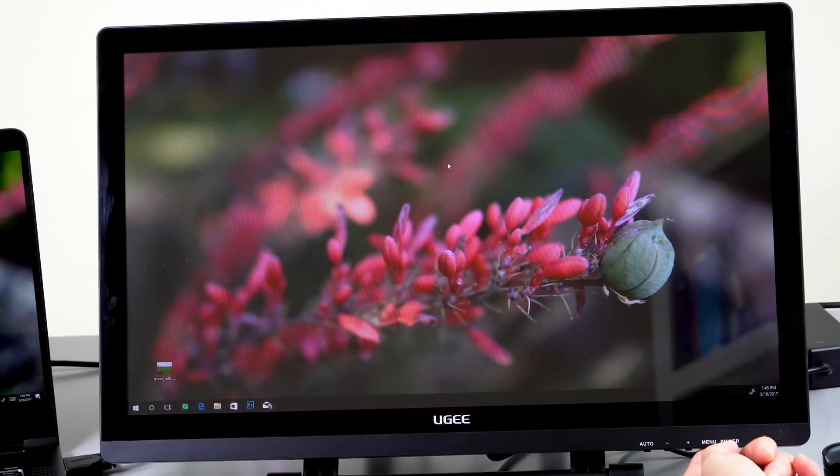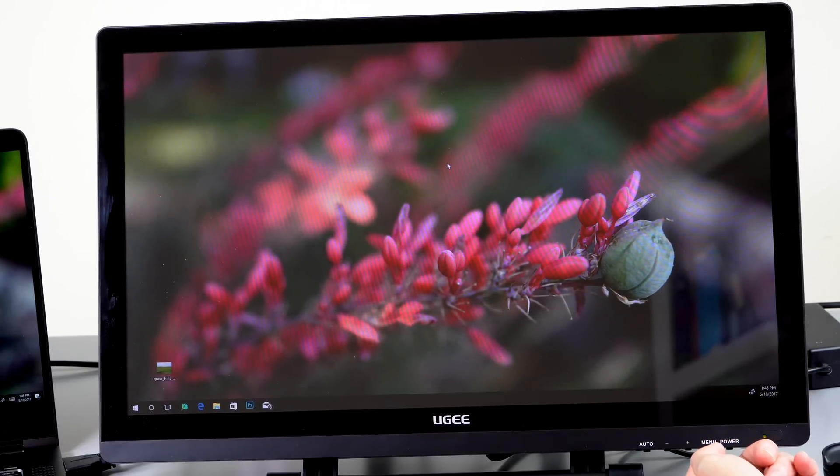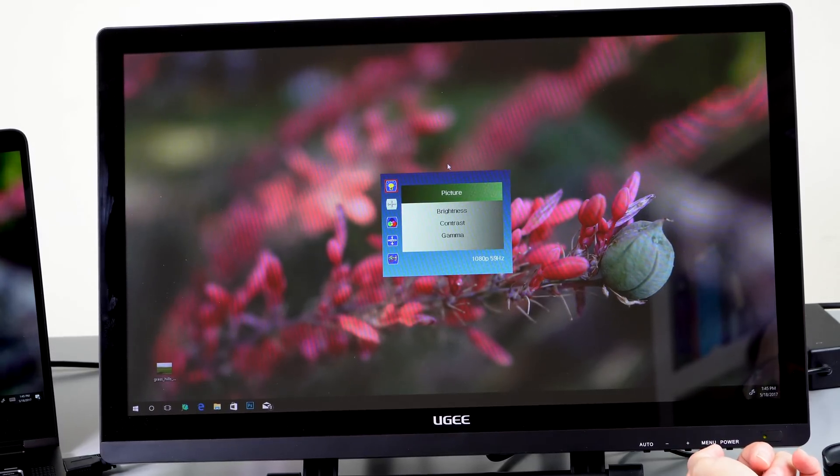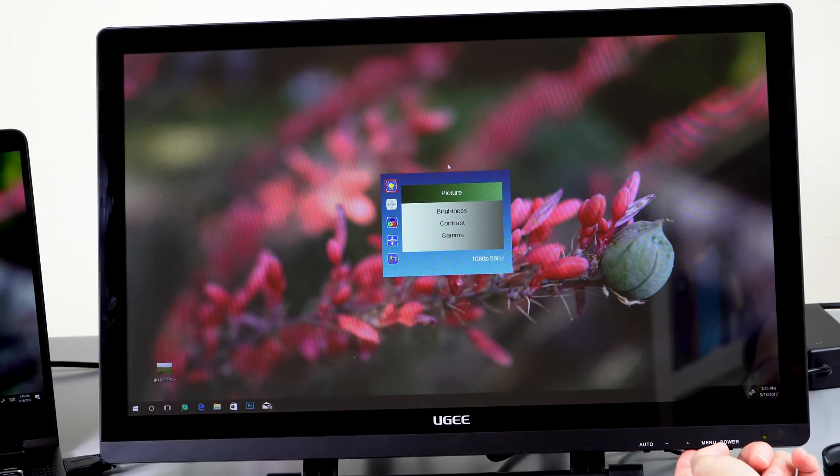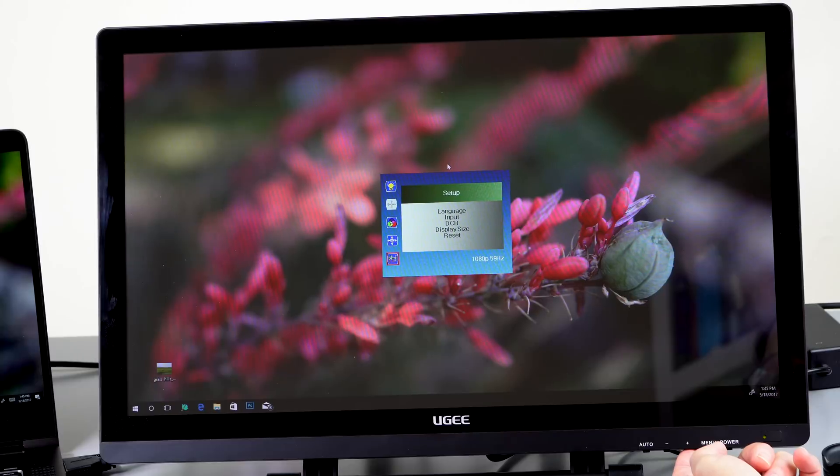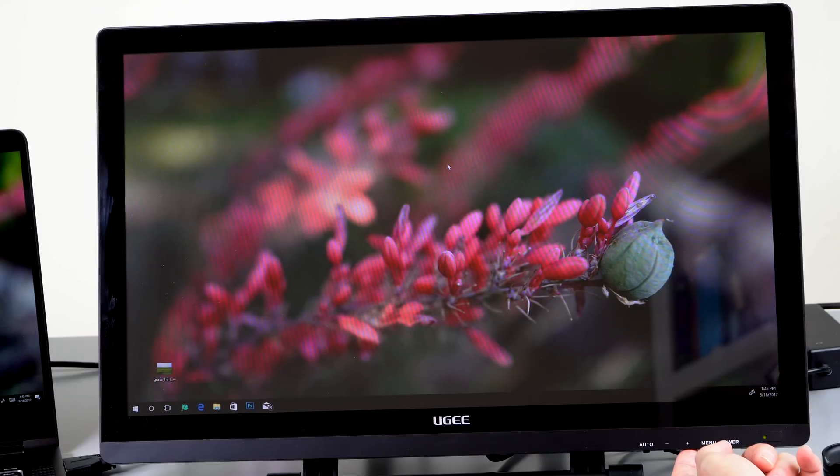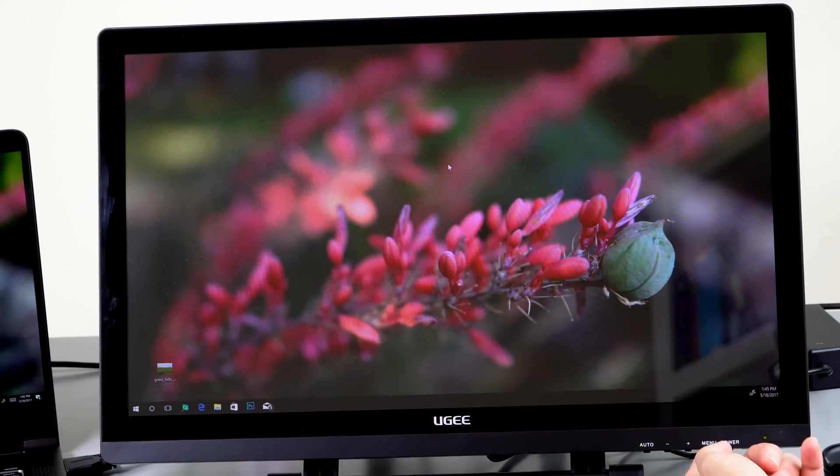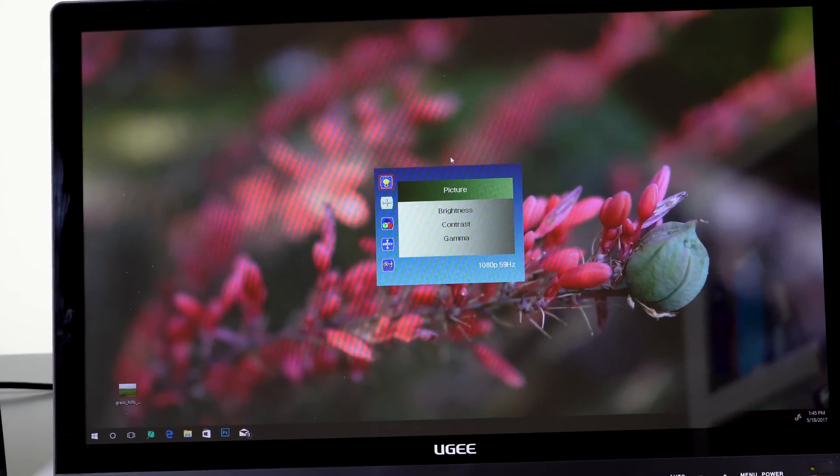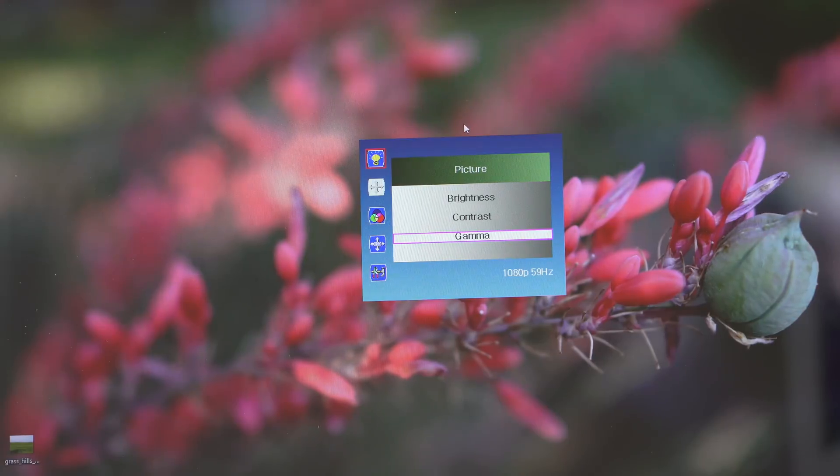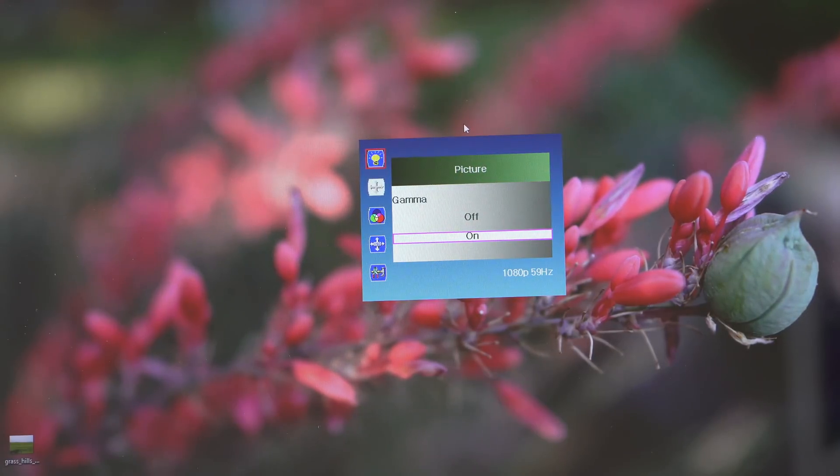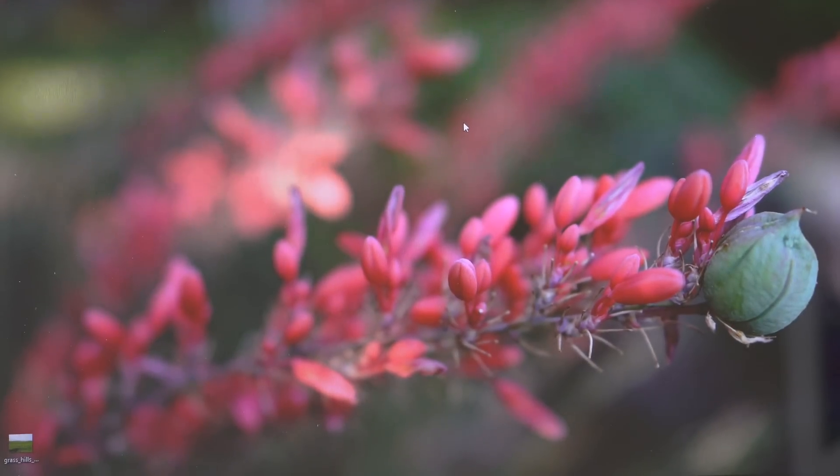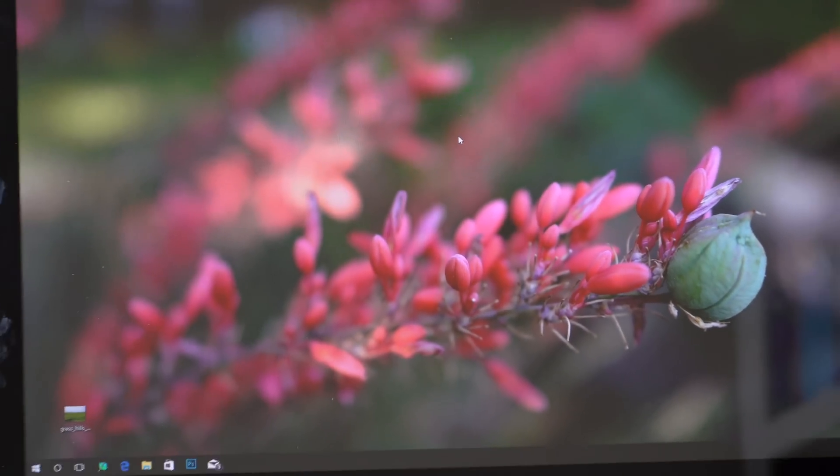So here are the OSD menus or on-screen menus. You press the menu button, you got picture brightness, contrast and so on, setup language. DCR is the dynamic contrast that I was telling you about and timeouts. Let's go to gamma and select that. See what I mean? Gamma on, gamma off. I don't know what that is but other than that it's pretty much your standard stuff.